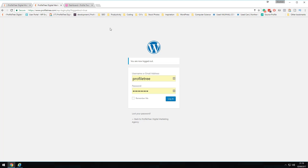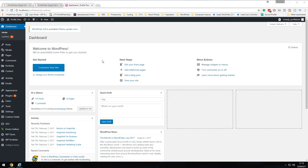Once you're logged into the WordPress dashboard, things may look a little confusing and complex at first. Over this series of videos, it will become a lot more natural and easy to understand. We'll start by quickly breaking down the dashboard itself. On a new WordPress install, you'll see the default widgets presented here.